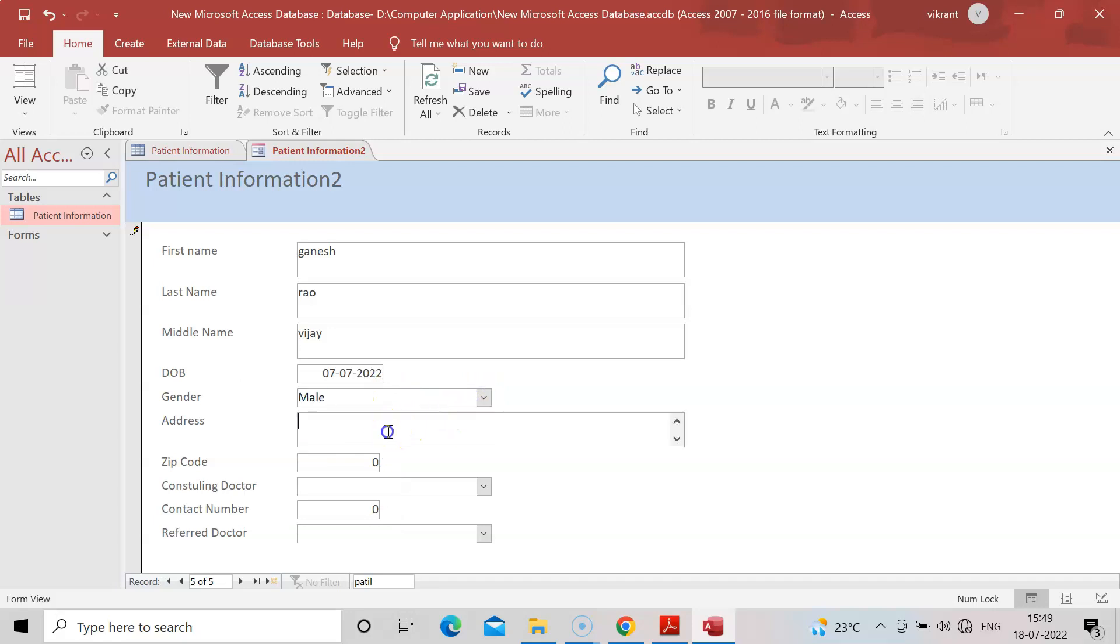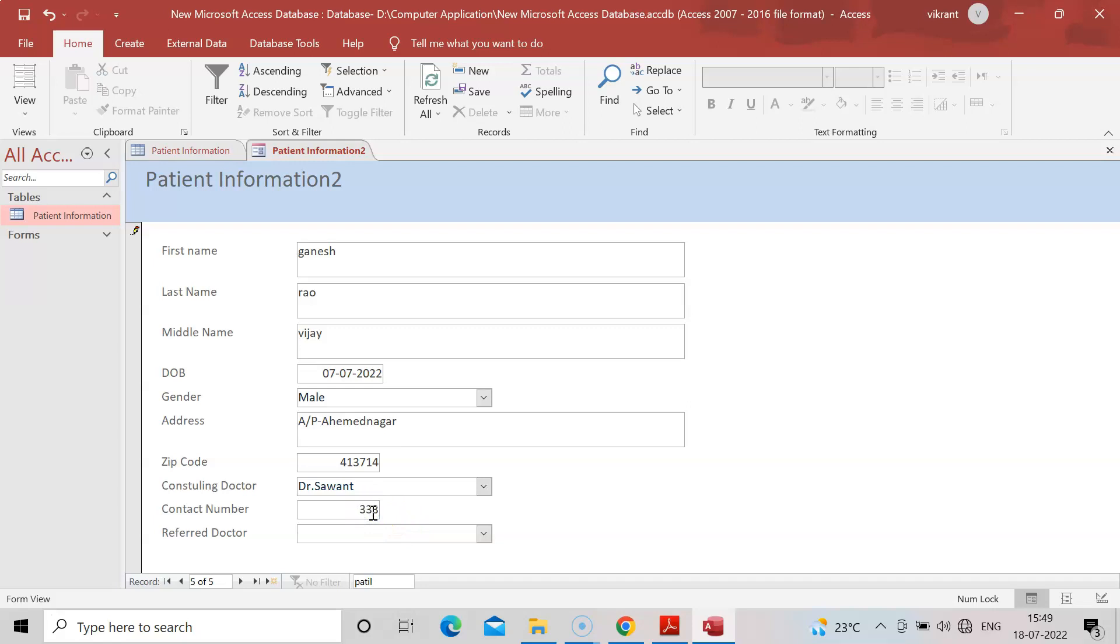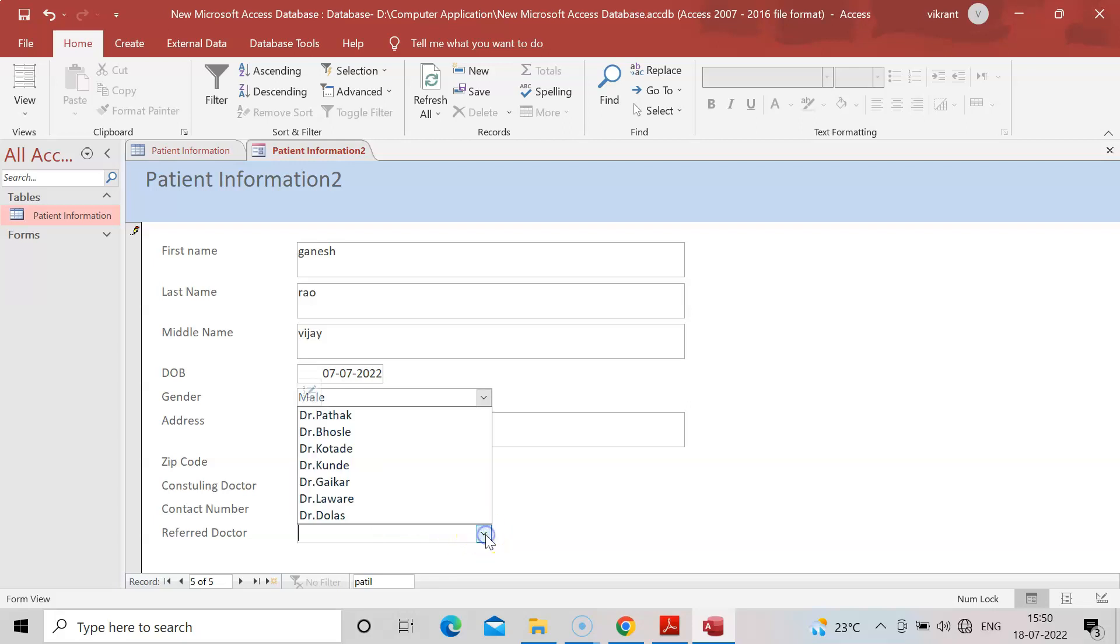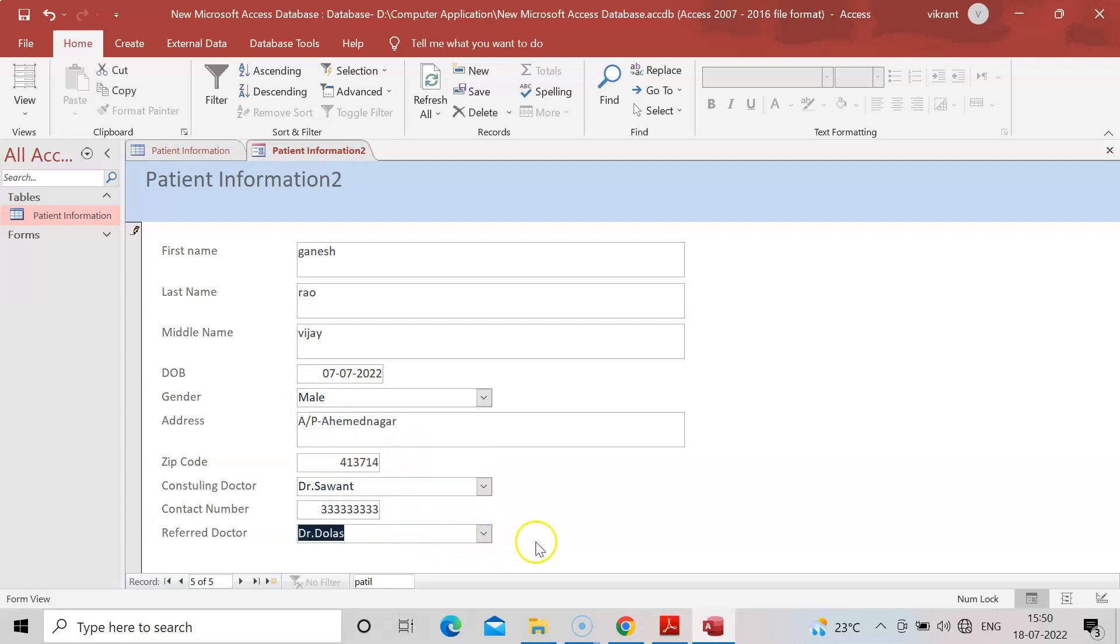Something convenient for me. Male, and address Ahmadnagar. You can add more address details like zip code. Consulting doctor, I'll put Dr. Savanth. Contact number 33333. And I want Dr. Dolez as foreign reference doctor.